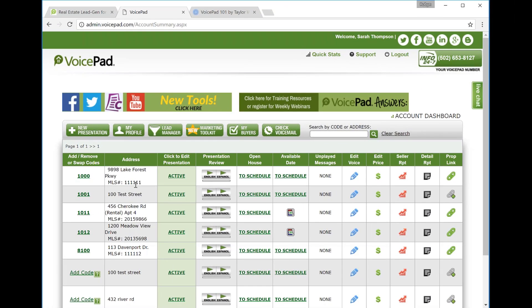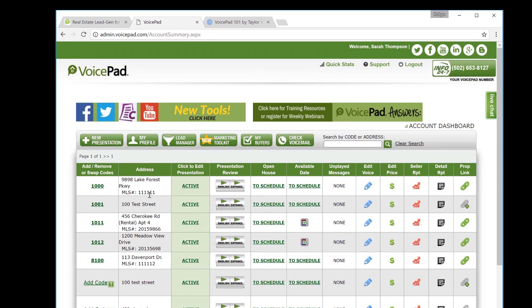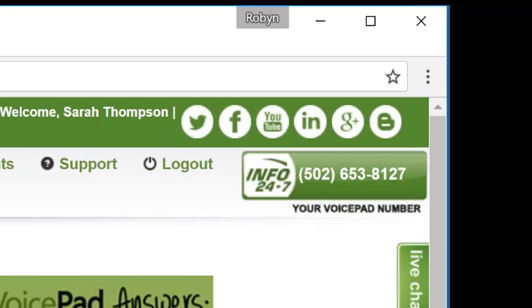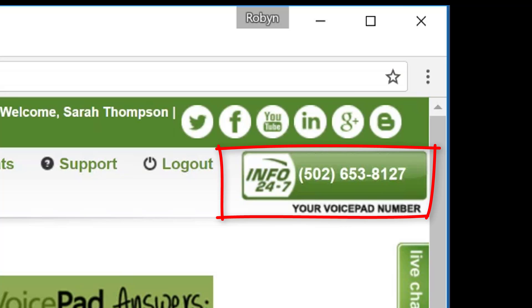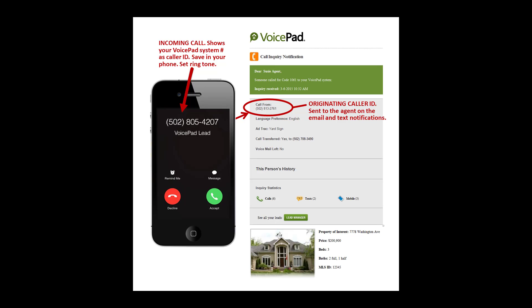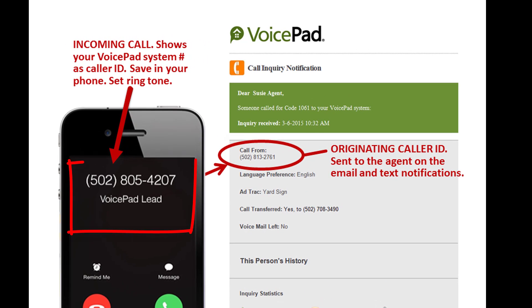So let's get started with step number one. Save your voice pad number as a contact in your phone. Your voice pad system number is located on the top right hand side of your dashboard. It says info 24-7 and has your phone number. Save this as a contact in your phone. You can save it as voice pad. You can save it as lead. Save it as a dollar sign. Something so that you know if you see this ringing in on your phone, this is someone at the curb wanting more information. So this is an important call you may need to step away and take.